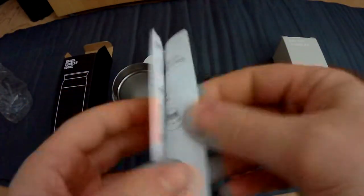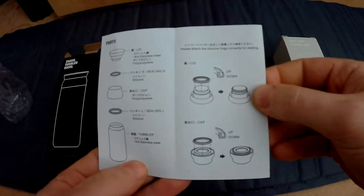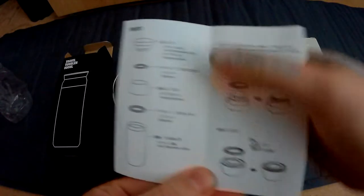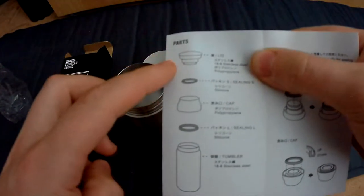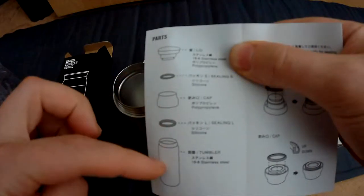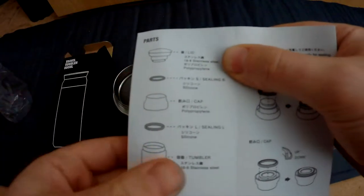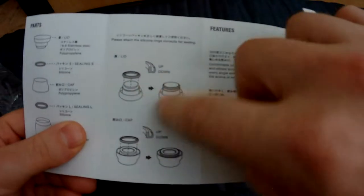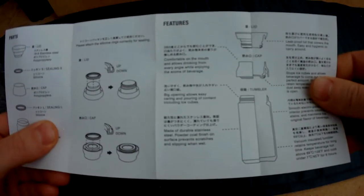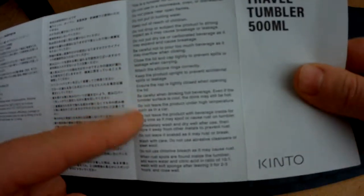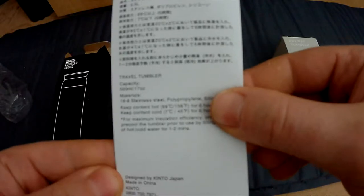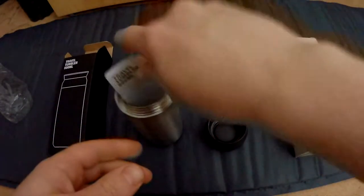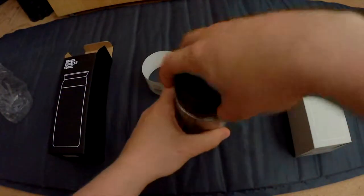So this is the manual. You can actually, as you can see here, separate all the pieces and wash them if needed. Also explains how to put everything back together. There's also English. So that is the first Kinto Travel Tumbler.